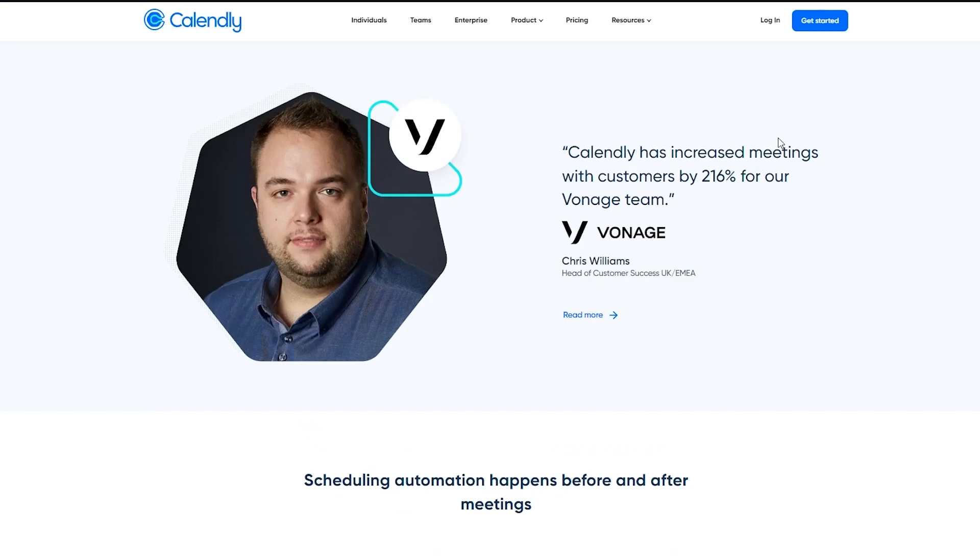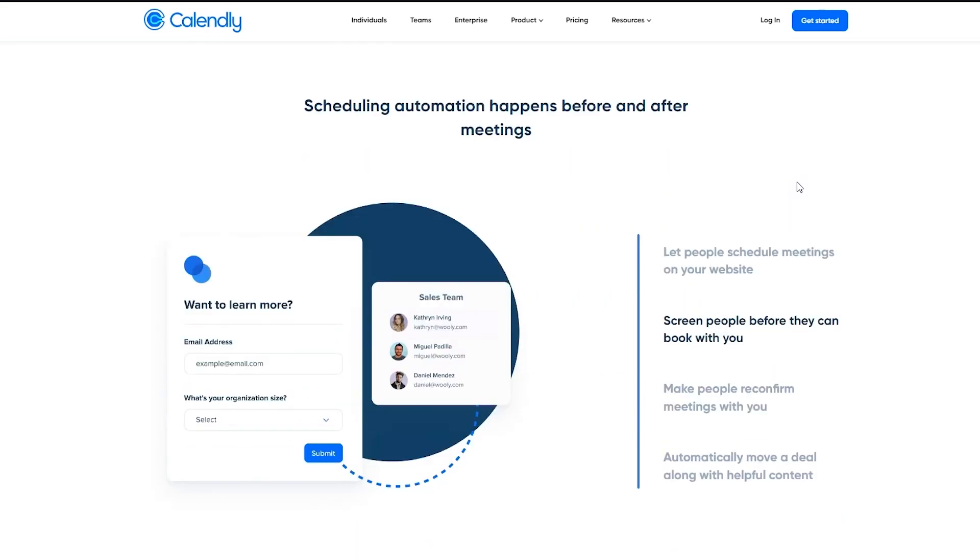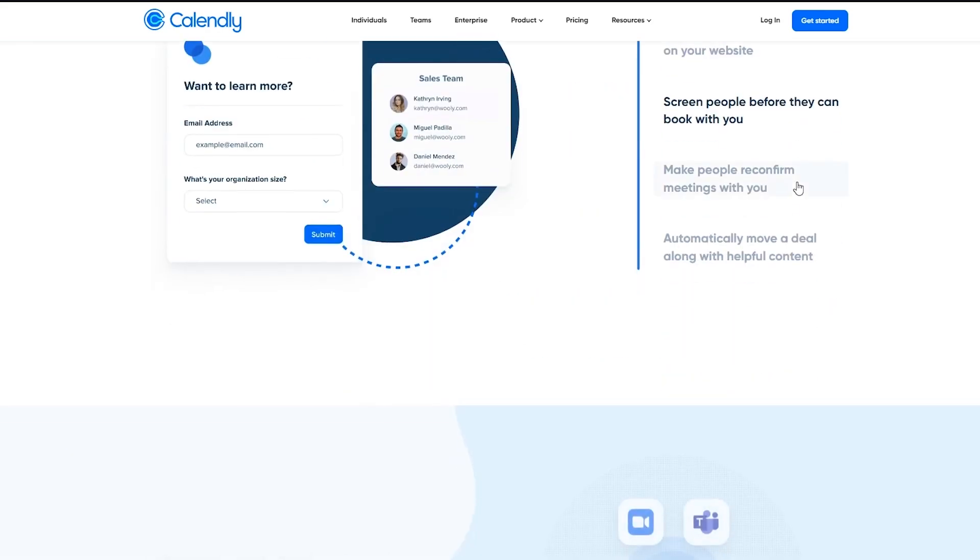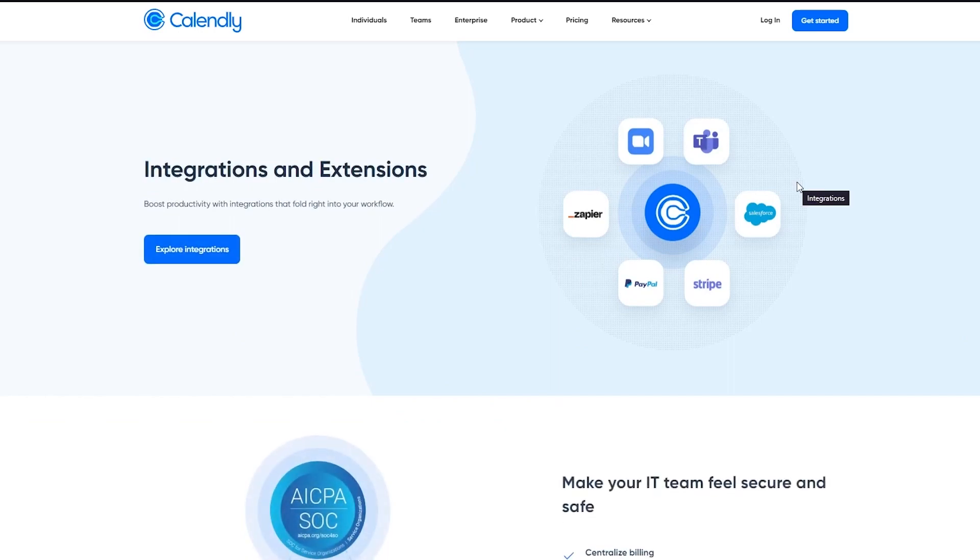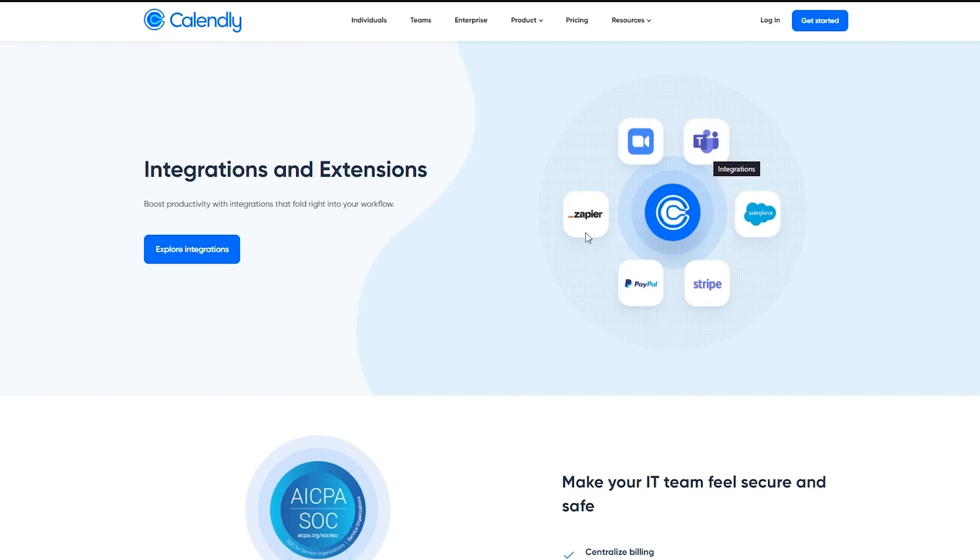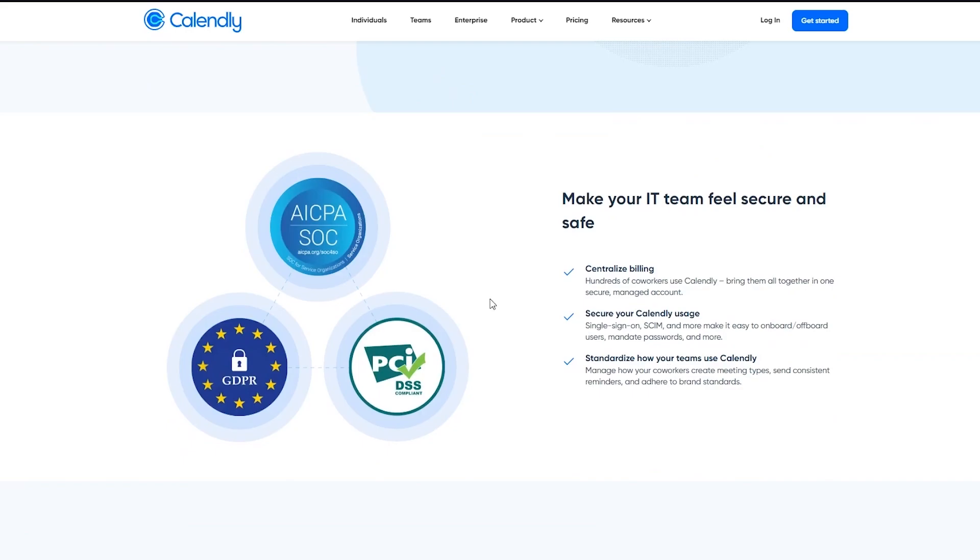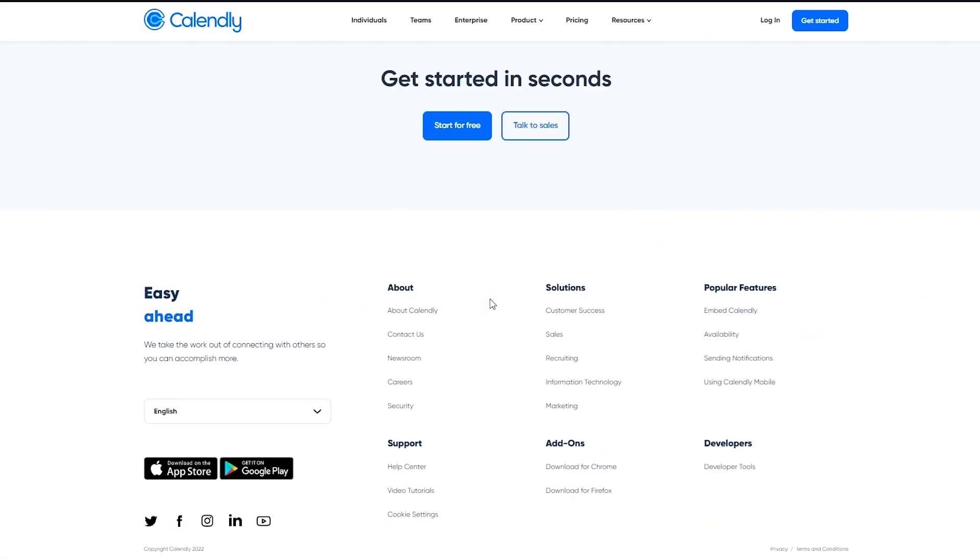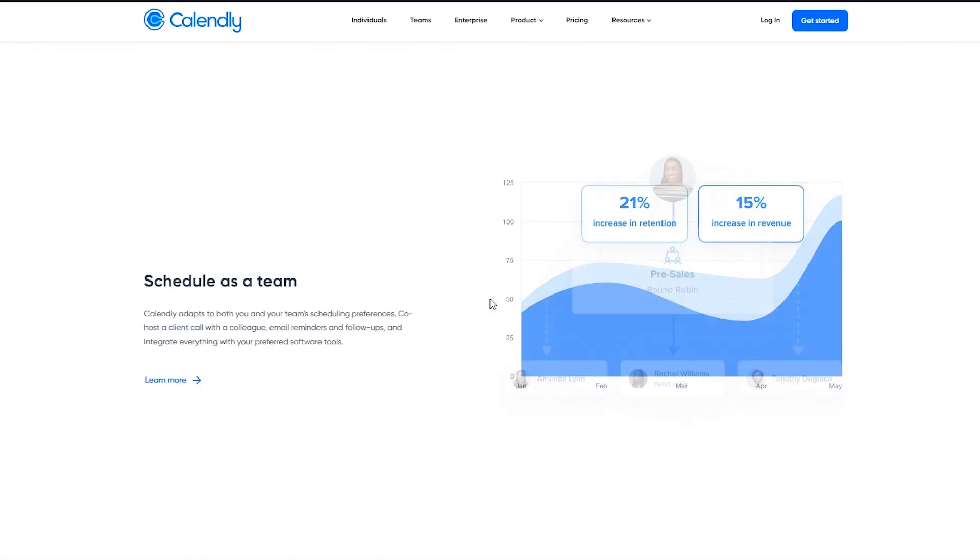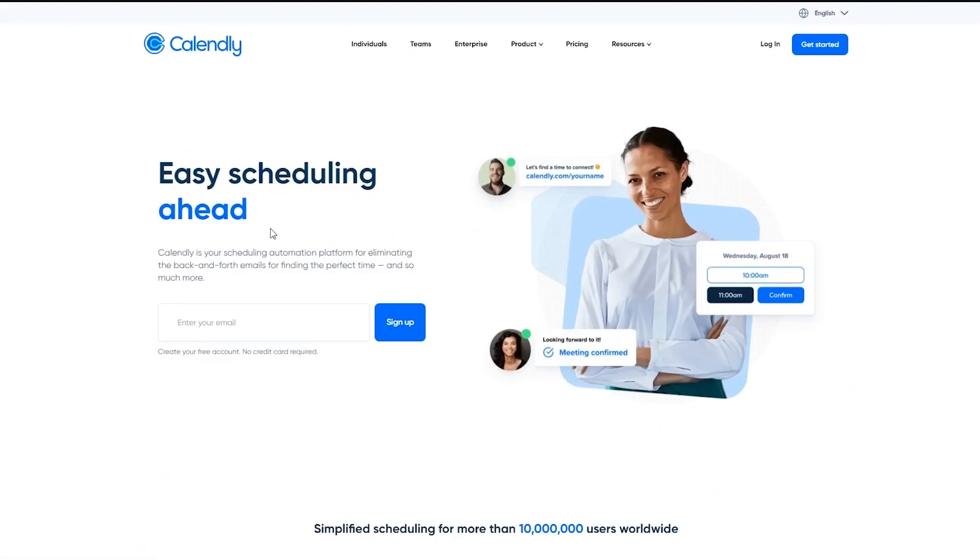Calendly has increased meetings with customers by 216% for the Vonage team. You can see the integration and extensions. You can integrate it with Zoom, Microsoft Teams, Zapier, PayPal, Stripe, and much more. And we're going to discover all of that right now.